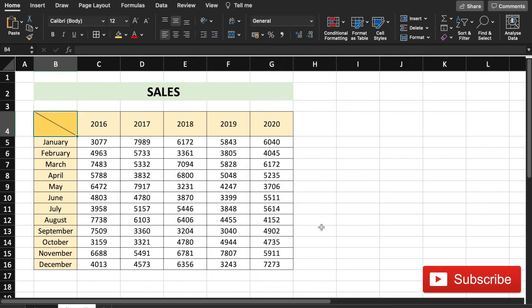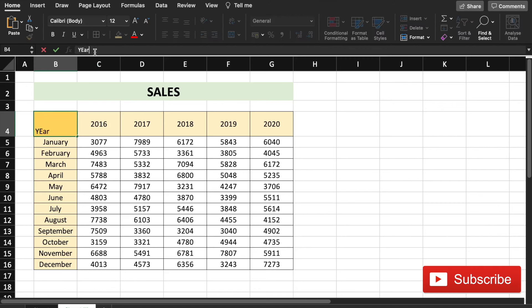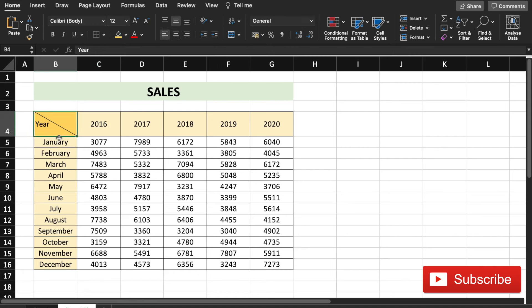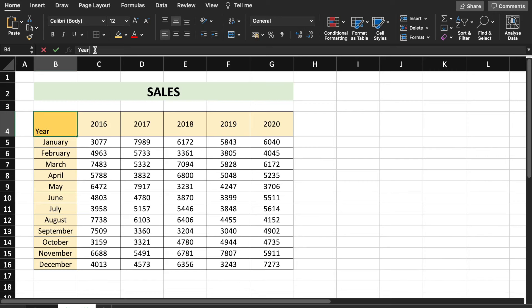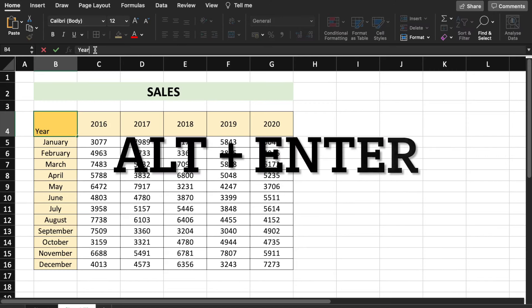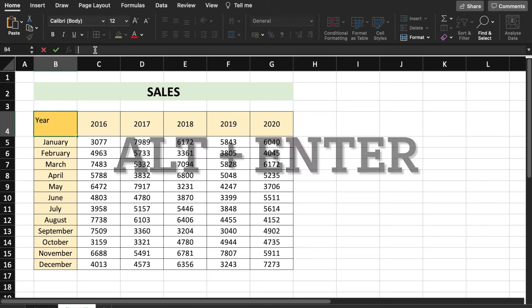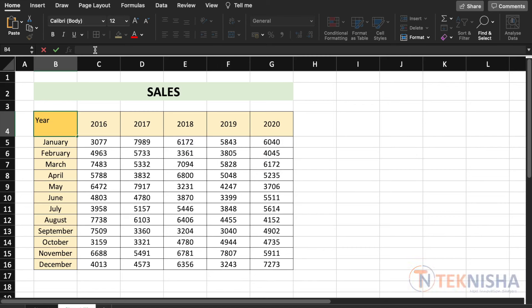There, now we've got a line across the cell. Let me first write 'year' here. You see that it's come in the left part of the cell, but we want it to be in the top right. So let's go again to the cell, come at the end, and press Alt+Enter. This adds a line within the cell. Here let's mention 'month'.